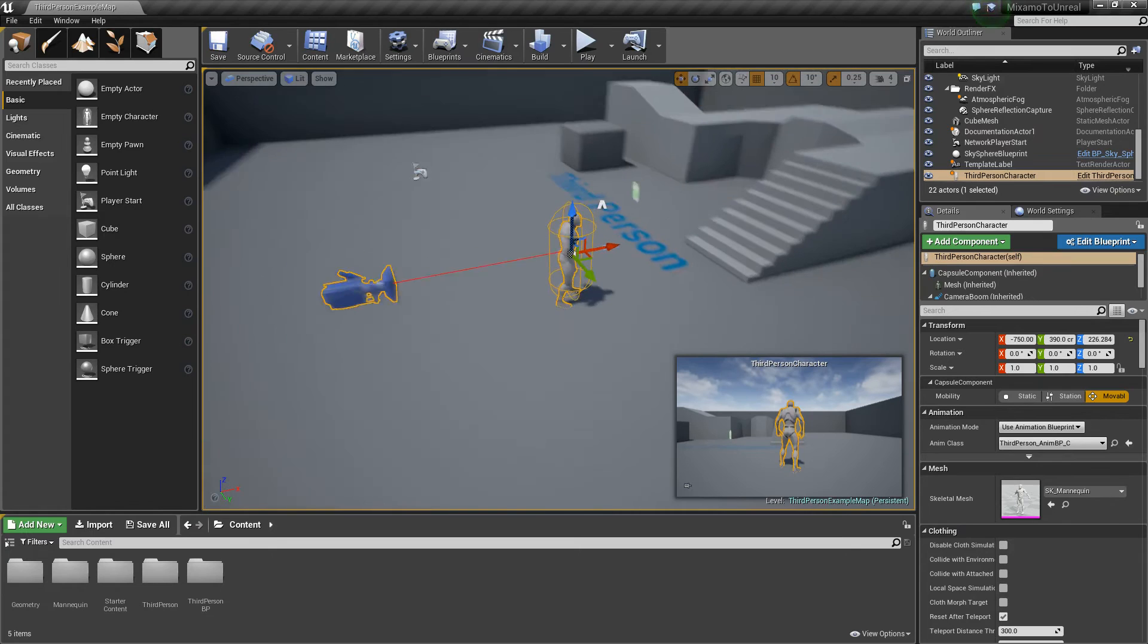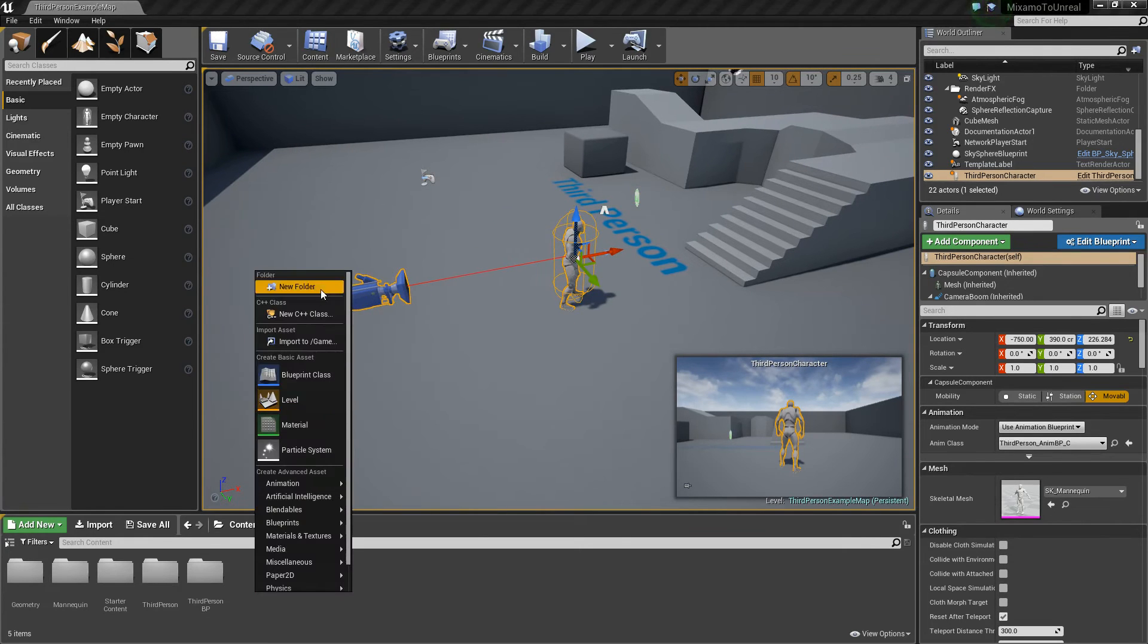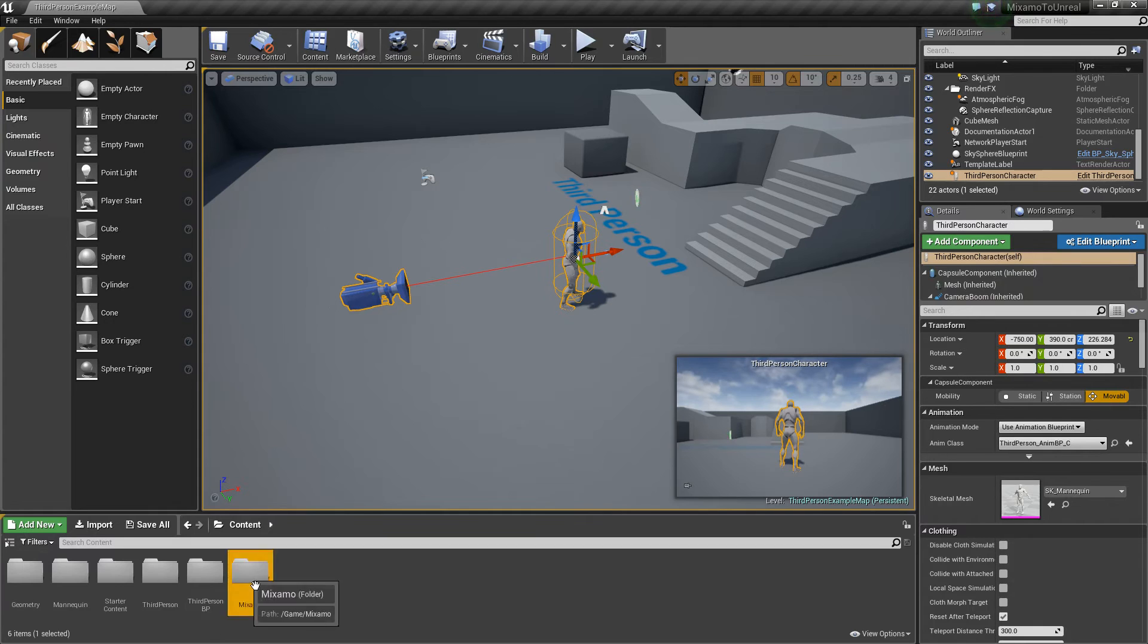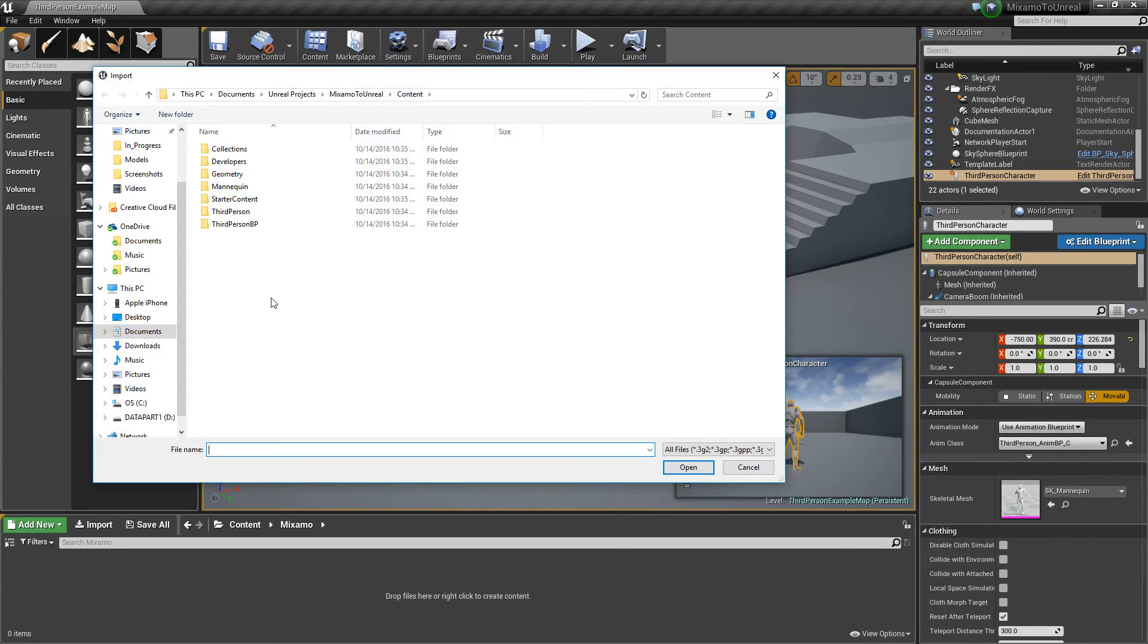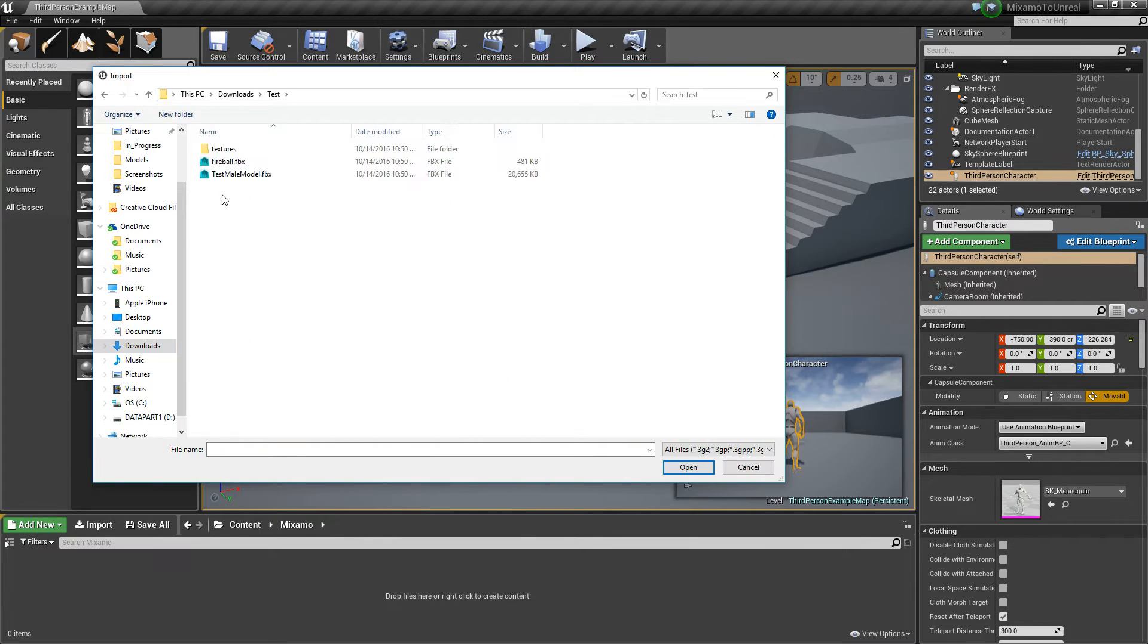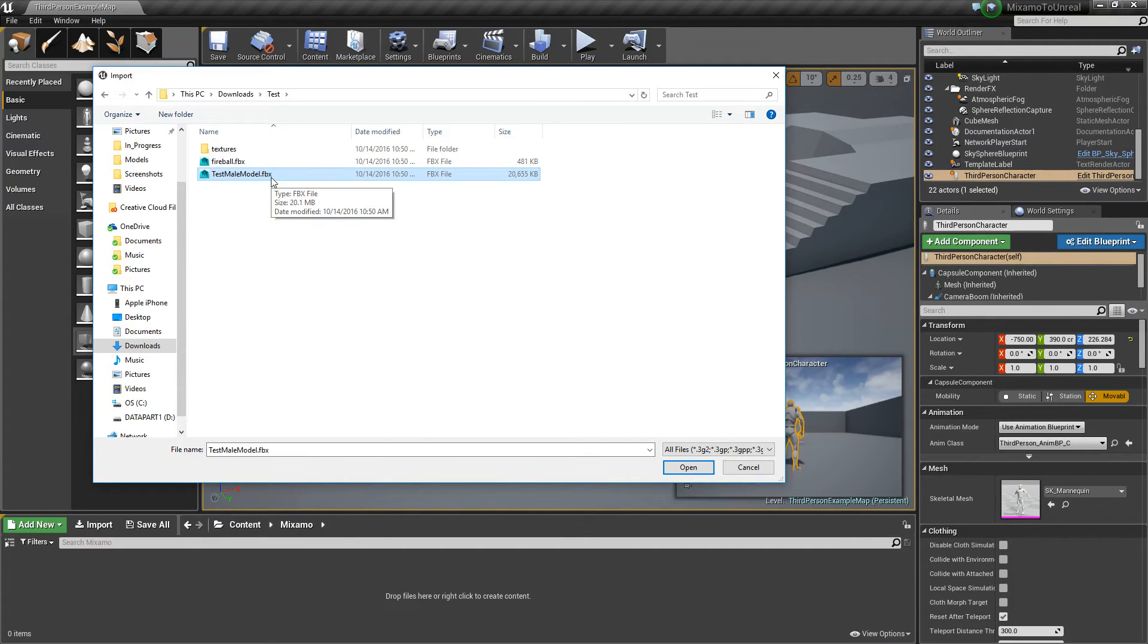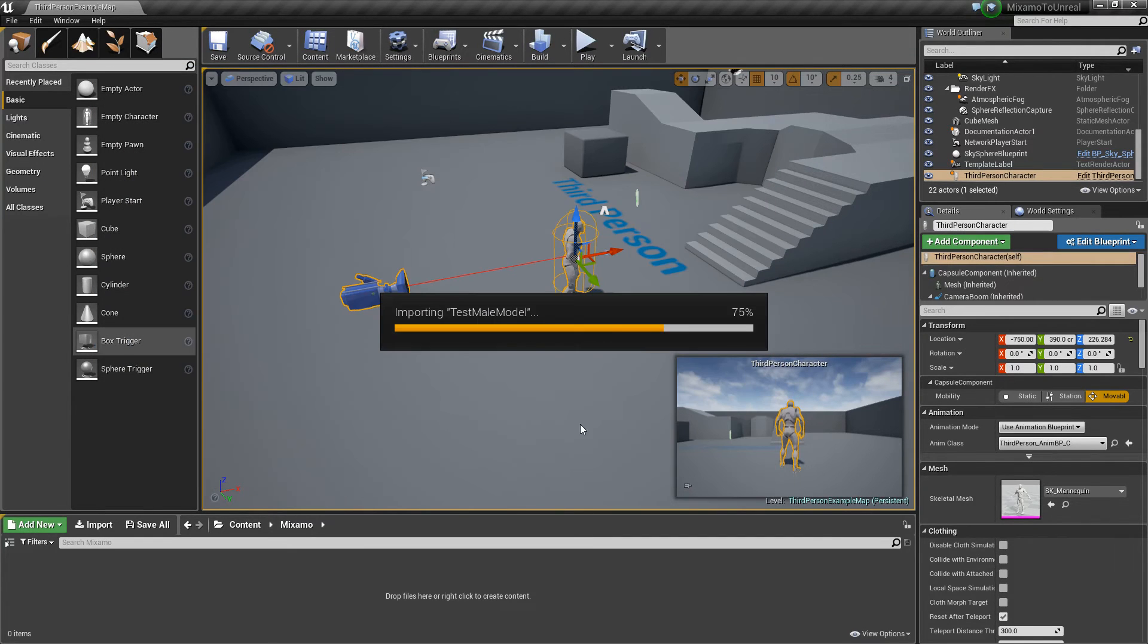So what we'll do now is go back to Unreal Engine and just create a folder. I'm going to call this just Mixamo, and we're going to open it up, I'm going to right click, I'm going to import and import those animations. So I'll look for test, there it is. And first thing that you need to import is the character itself, like the actual skeleton. So don't do any animations yet, because the animations need a skeleton to go to. So you need to make sure you have the skeleton in first. So we'll open the skeleton.